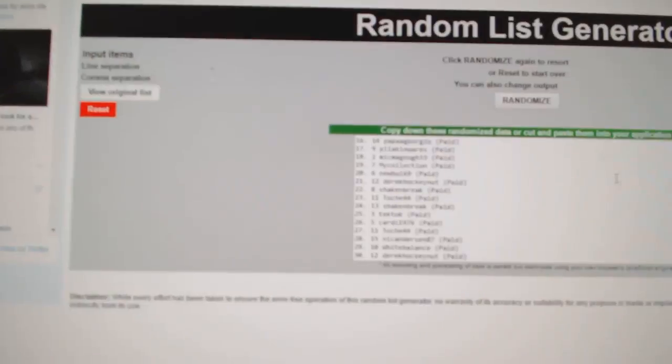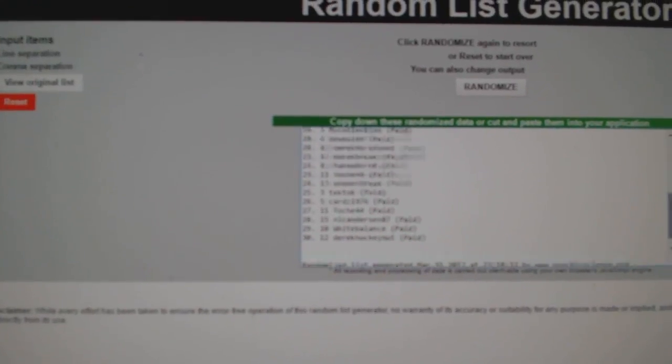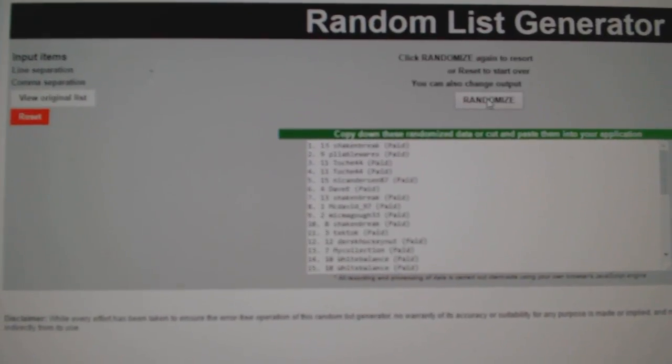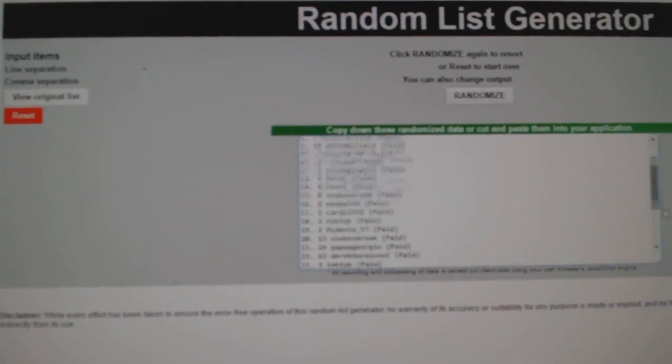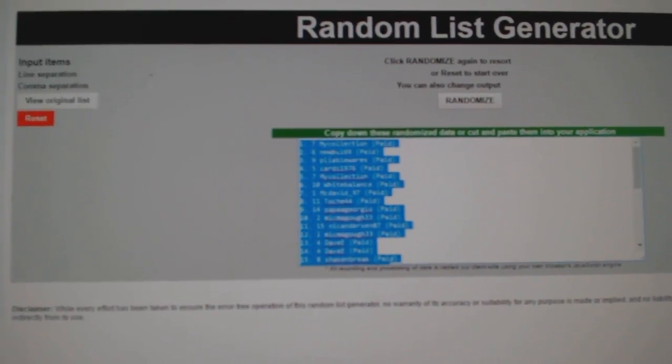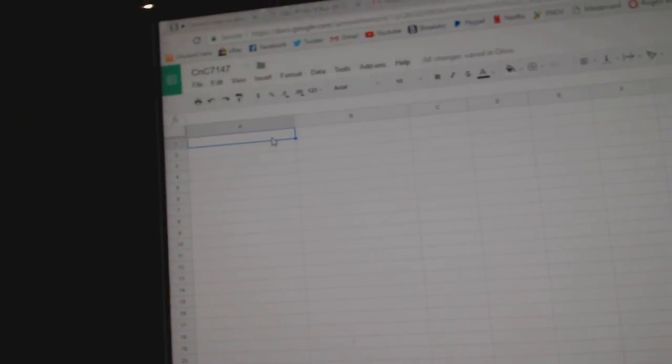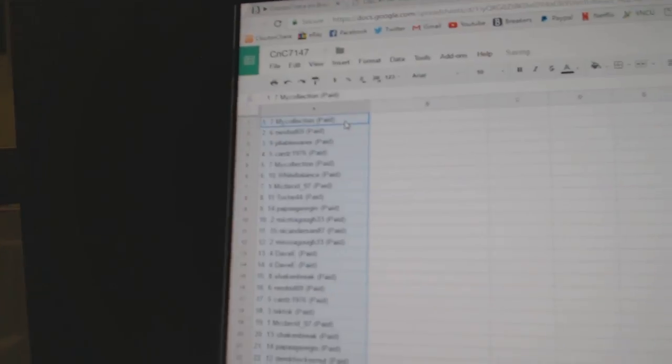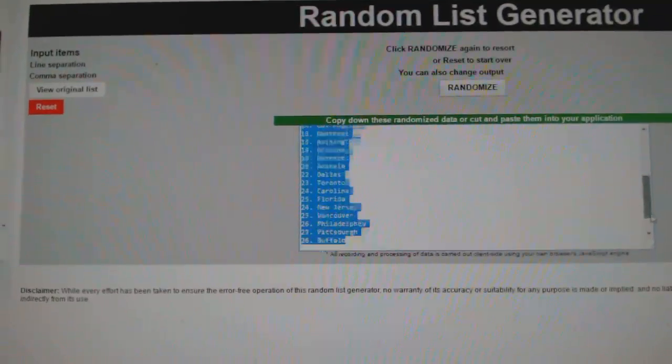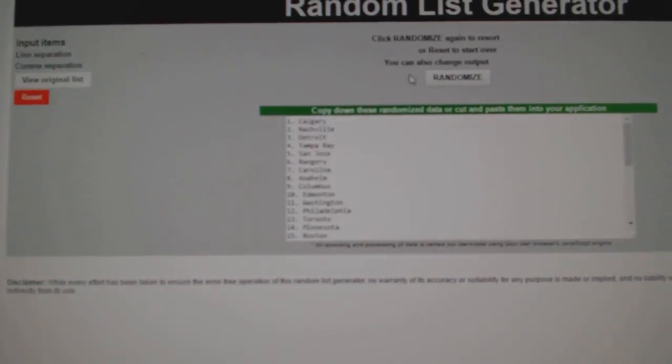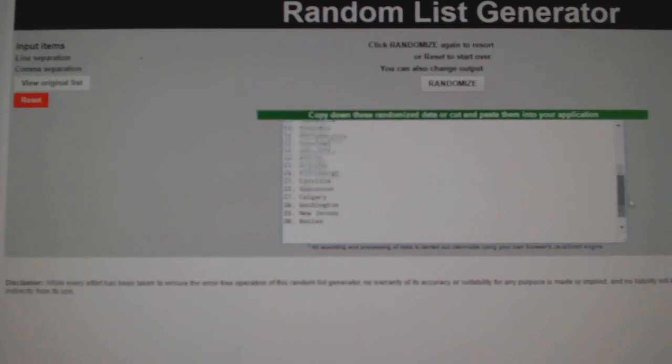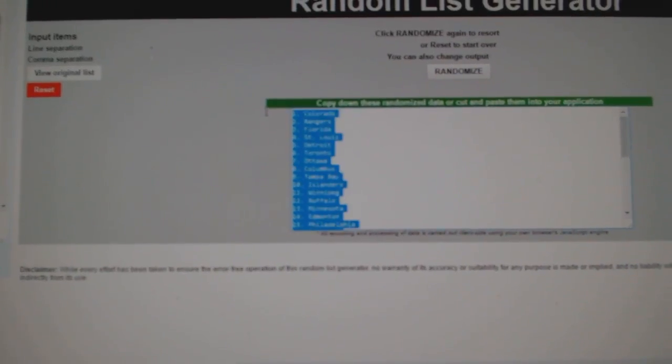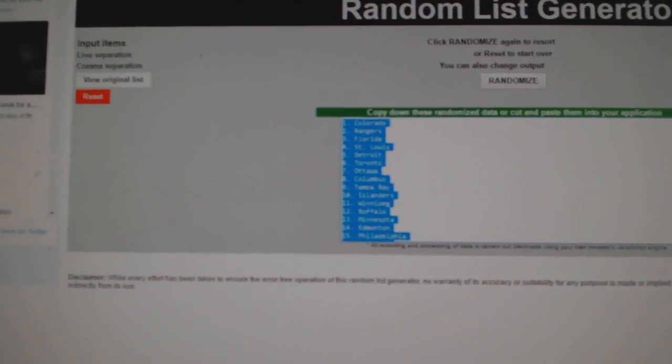Here we go team, ready for CnC break number 7147. Everything three times. One, two, three. Copy paste. One, two, three. Copy.